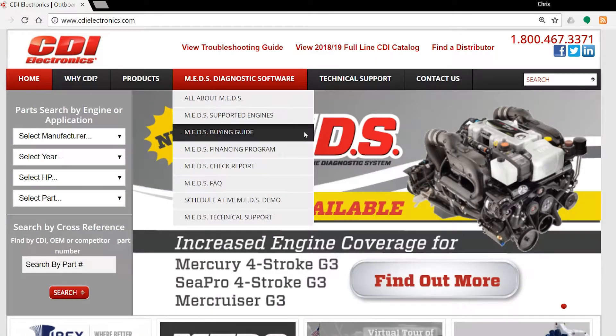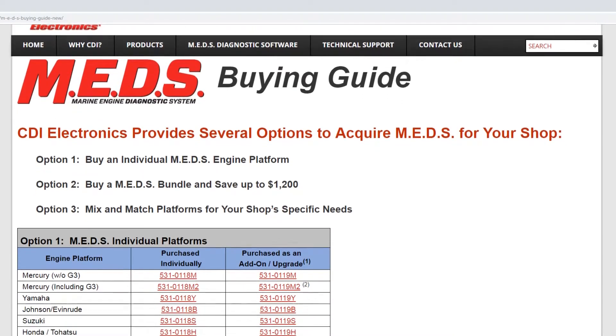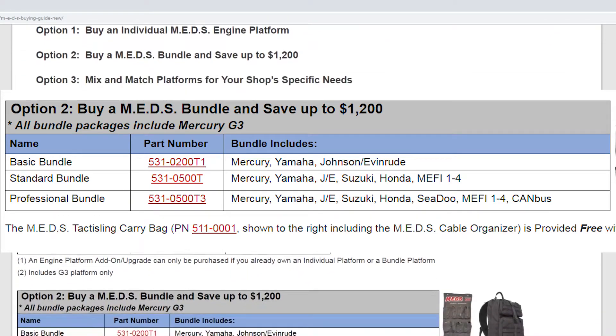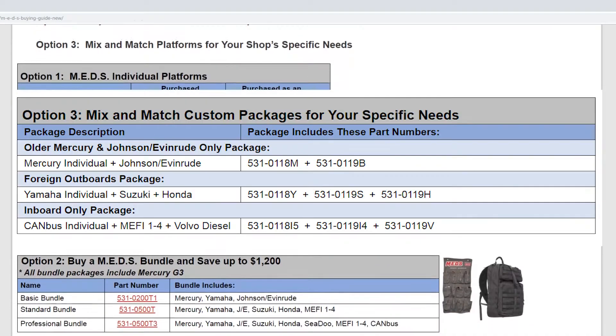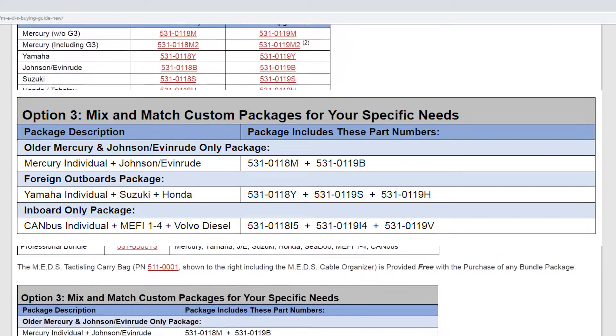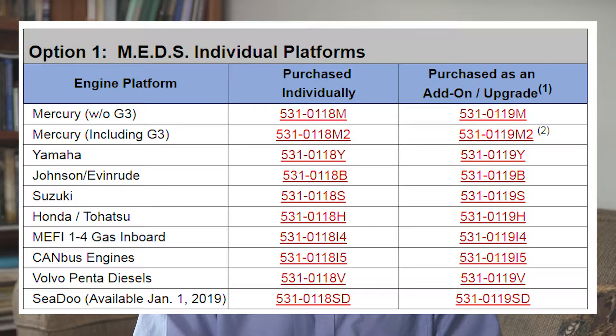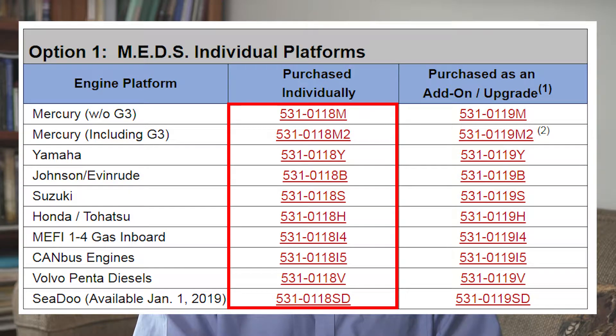On the MEDS buying guide, you'll see our three options. Option one is a single platform, option two shows you the available pre-configured bundles, and option three is where you build your own package. If you simply need to diagnose one manufacturer's engine platform, all you have to do is choose the appropriate platform from the left-hand list for option one. There's nothing more complicated about it.